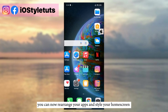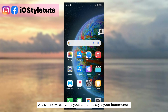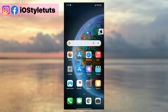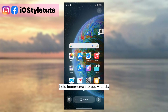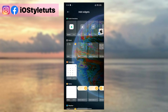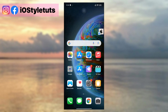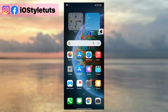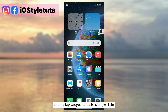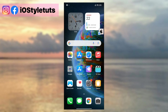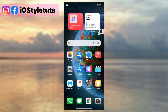You can now rearrange your apps and style your home screen. Hold the home screen to add widgets. Add the S20 Clock widget. Double tap the widget name to change the style. And here we have it.